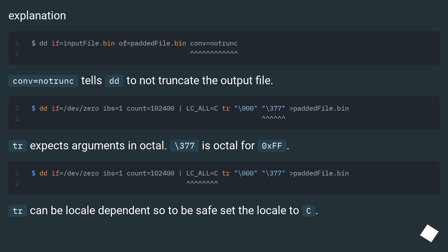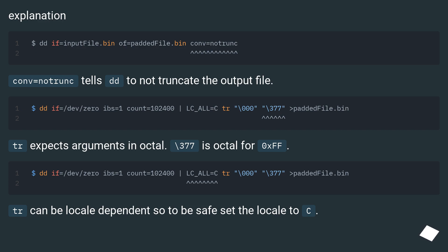Explanation: conv=notrunc tells dd to not truncate the output file. Tr expects arguments in octal. Backslash 377 is octal for 0xff. Tr can be locale dependent, so to be safe set the locale to C.